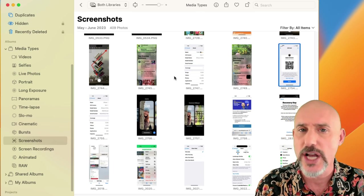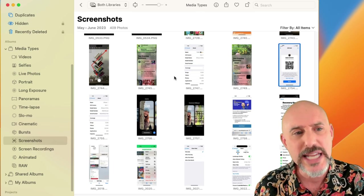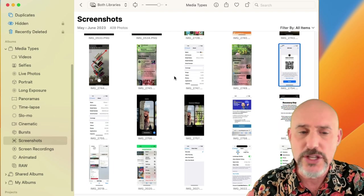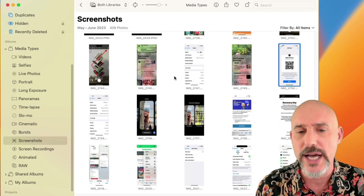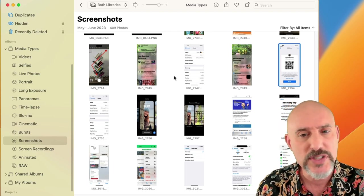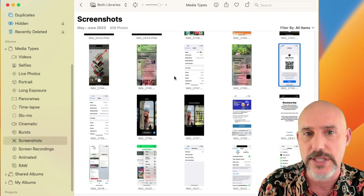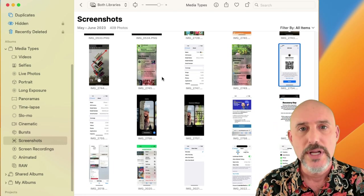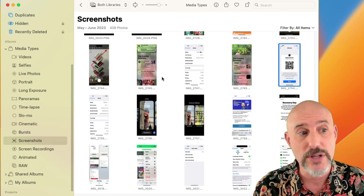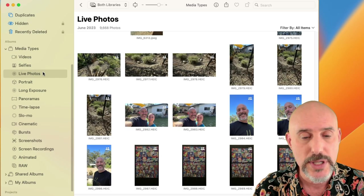You can also find things like time-lapse photos, slow motion photos, screen recordings, and screenshots. A lot of the screenshots we take we don't need to keep, so this is a place you can go to easily organize and delete a bunch of stuff. The only other part of the media section I want to talk about is Live Photos.